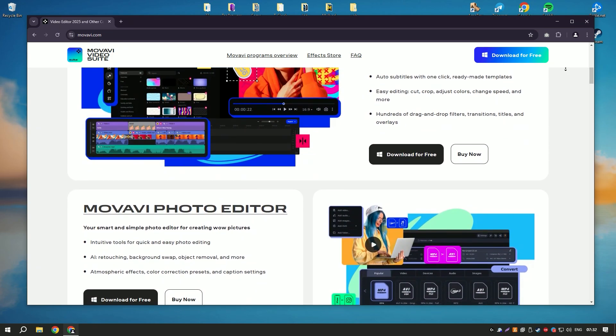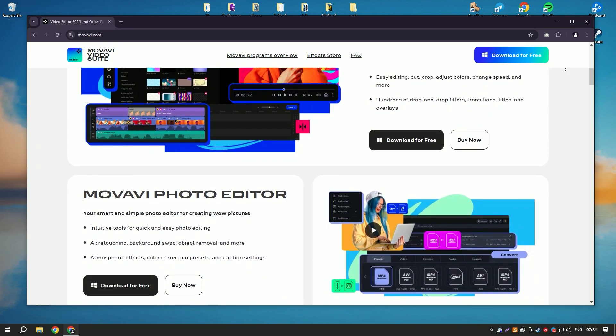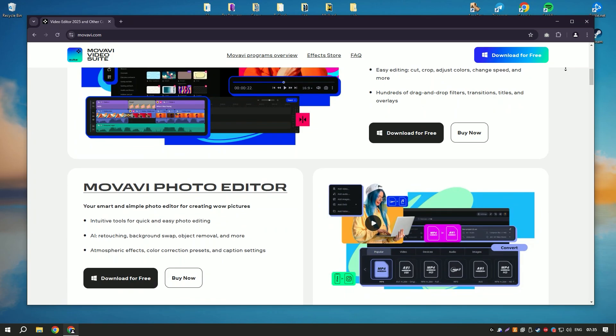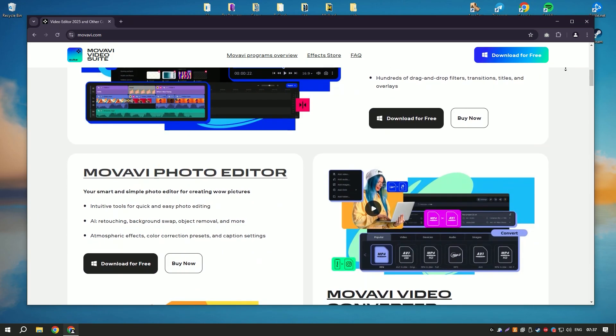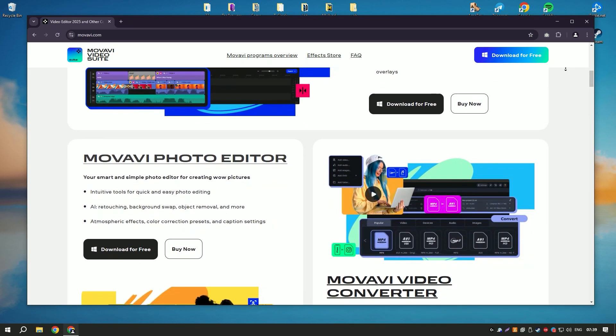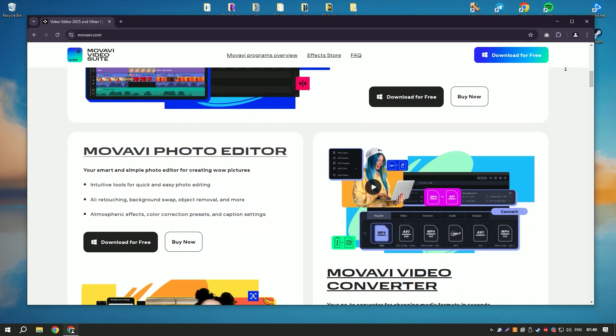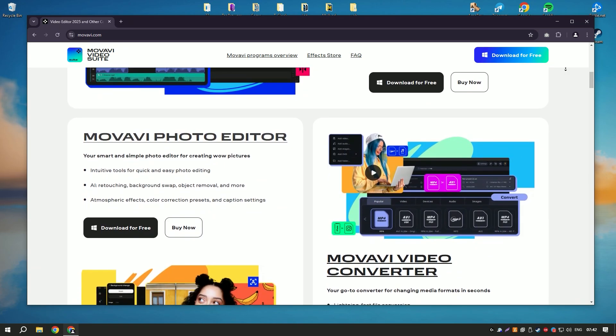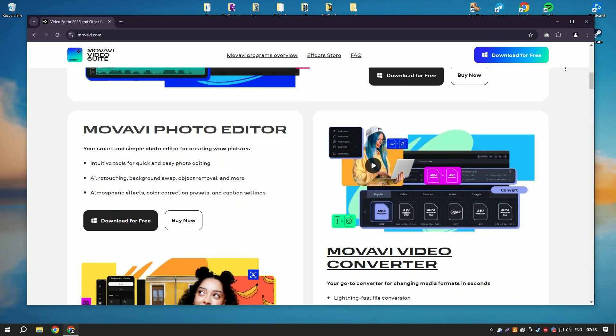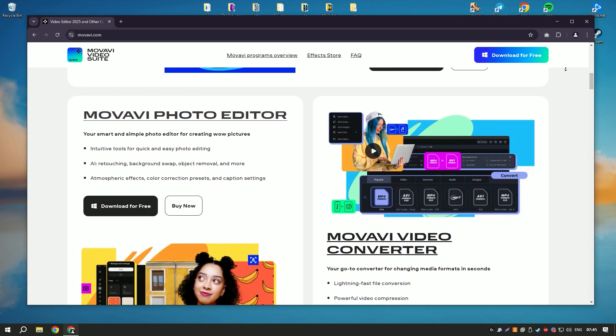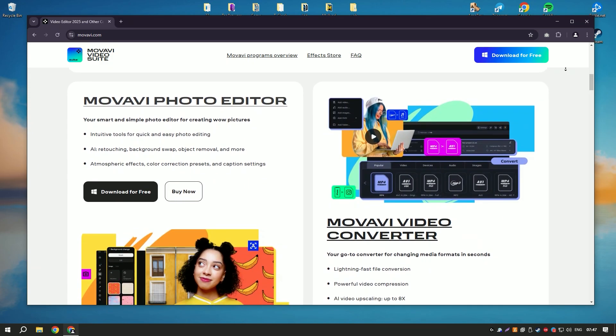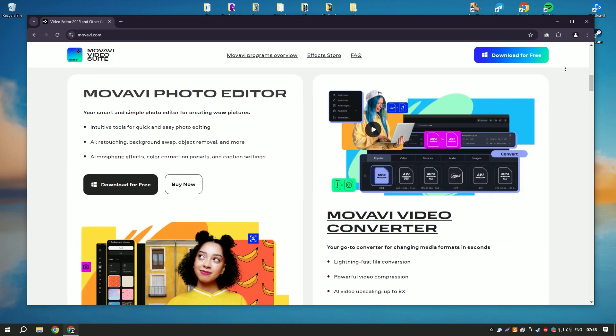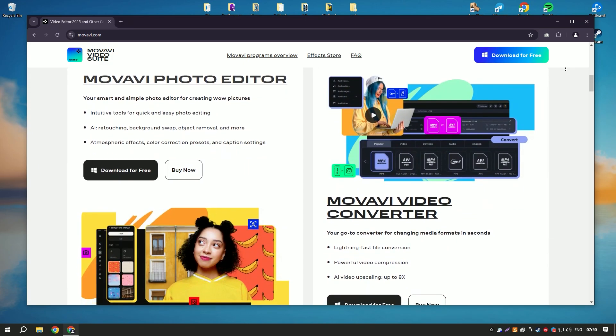One of the standout features is the built-in media library, which provides access to a wide range of stock footage, music, and sound effects that can enhance any video project. The software also includes tools for color correction and audio editing, ensuring that both the visual and auditory elements of the video are polished and professional.